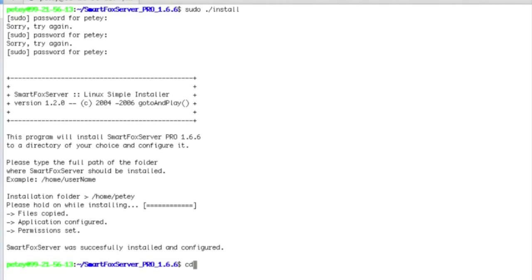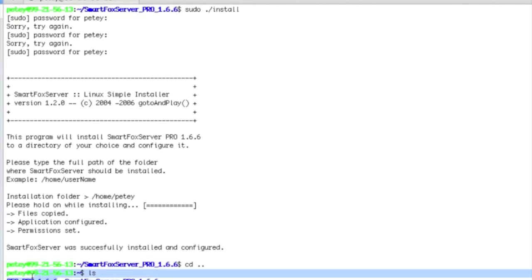Now if we back up one directory, and look, we're going to have a new directory here. This is your install. You can actually go ahead and delete this now. I'm just going to leave it there. But you shouldn't need the other one anymore.